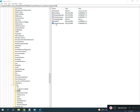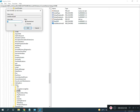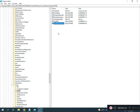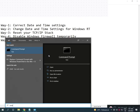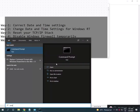Then go to Setup > OOBE. Find MediaBootInstall and double-click it, set the value to zero, then click OK. Close the registry editor. The location path will be given in the description.